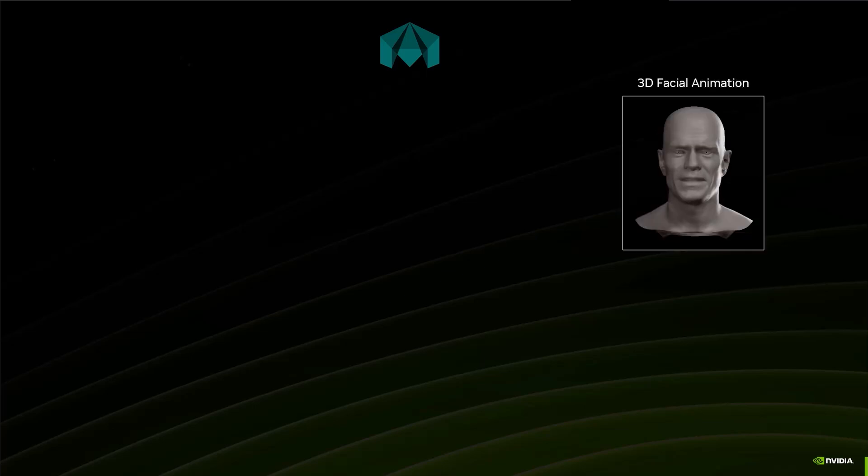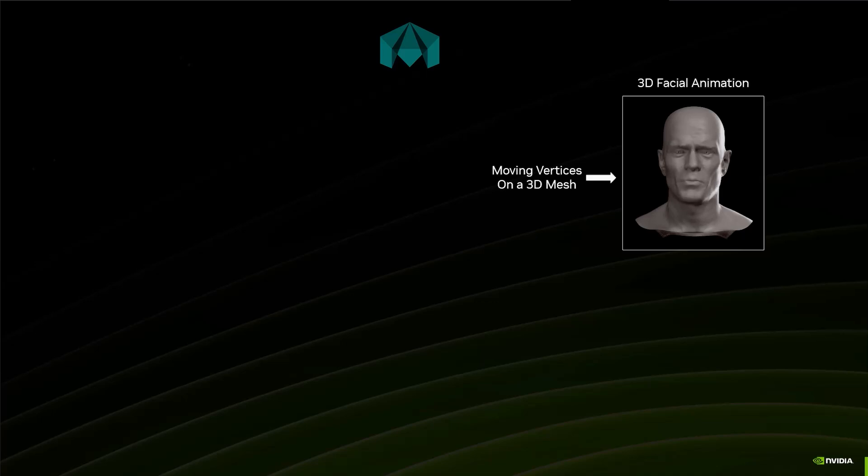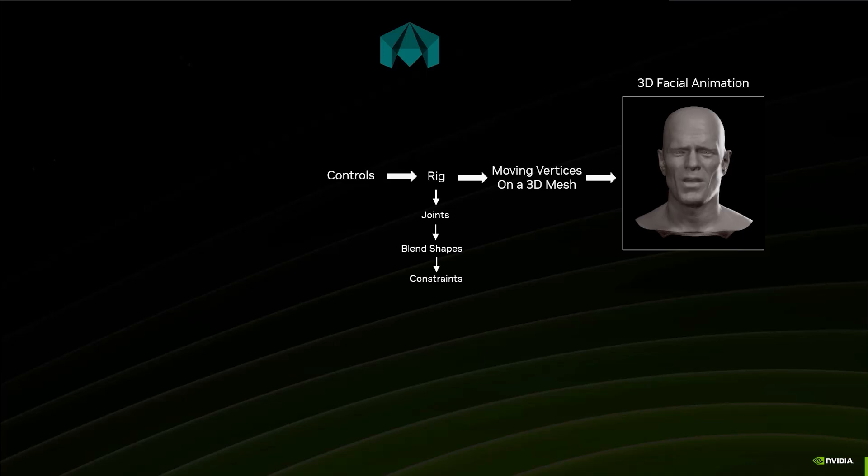If we look at how we animate inside of Maya, when we do 3D facial animation, we are actually moving vertices on the mesh. We don't want to do it by hand, one vertex at a time. So we usually have a rig that's made of joints, blend shapes, constraints, and all sorts of things. And the rig will be paired with a set of controls. And that's what the animator will use to control the rig and interact with the animation.